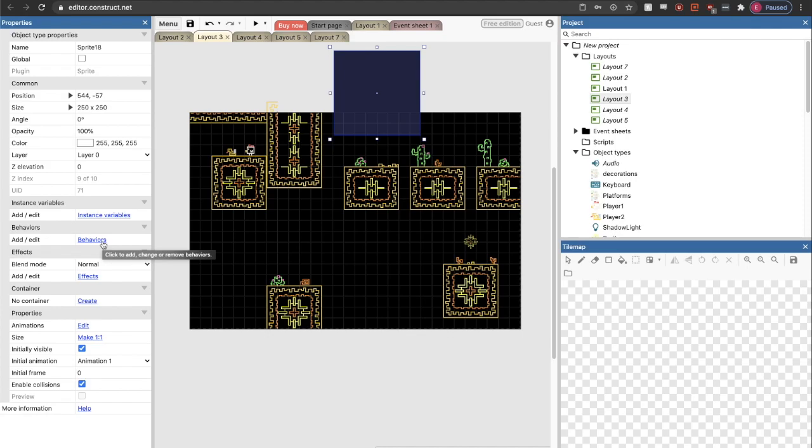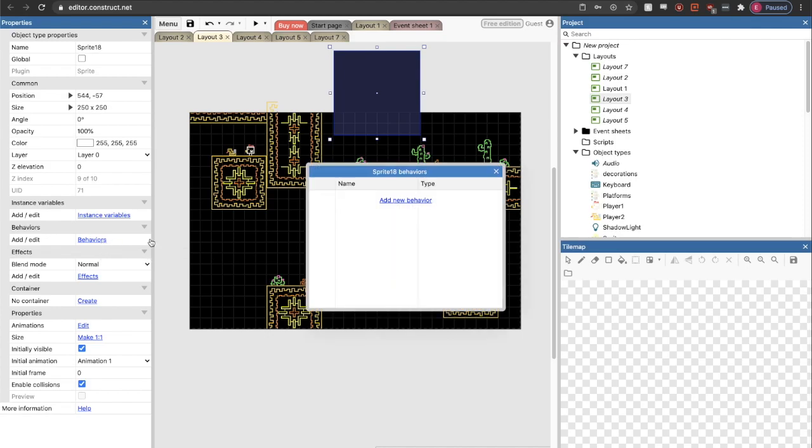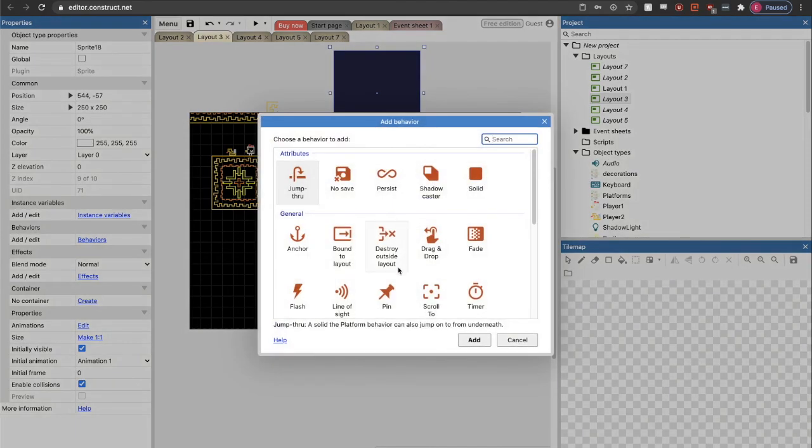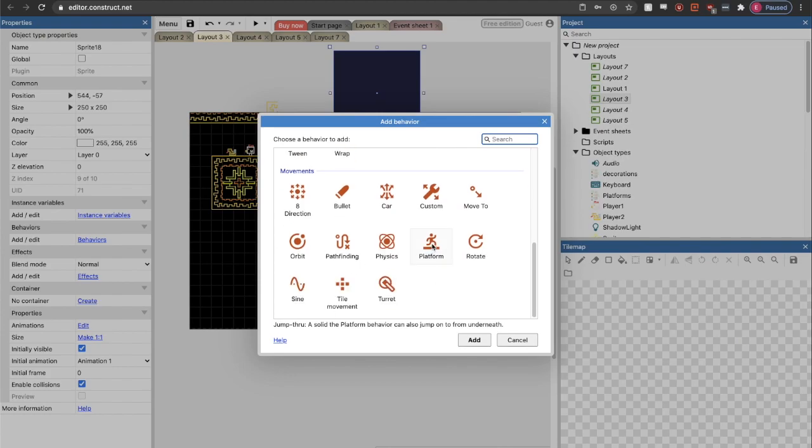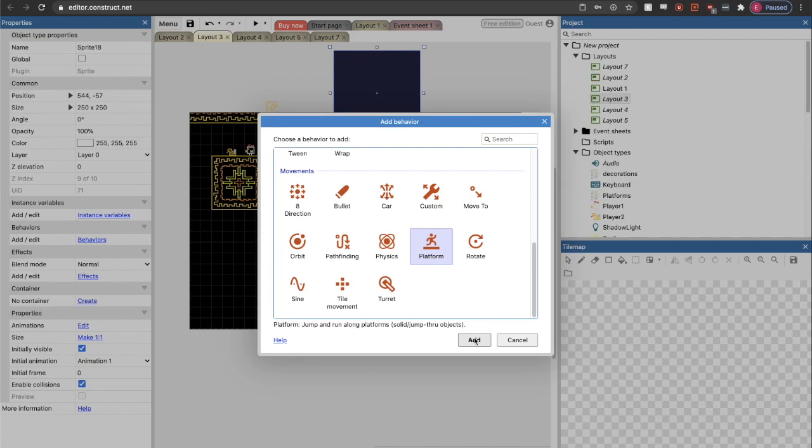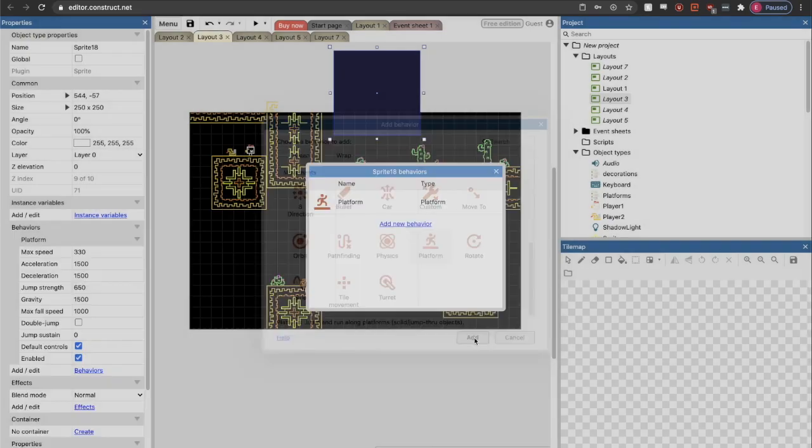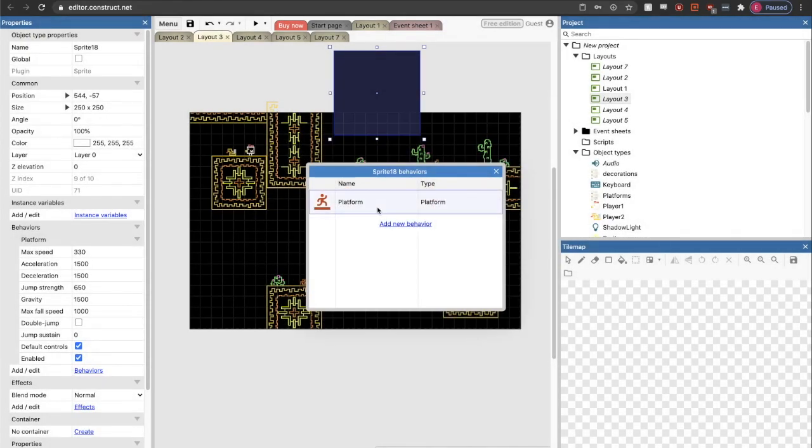Then everything gets not much more complicated, but just a little bit more complicated. We add behaviors. There's this intuitive list of behaviors you just kind of look through and find when you want. Platform is what you'll use for the player characters and the enemies for a platform game.